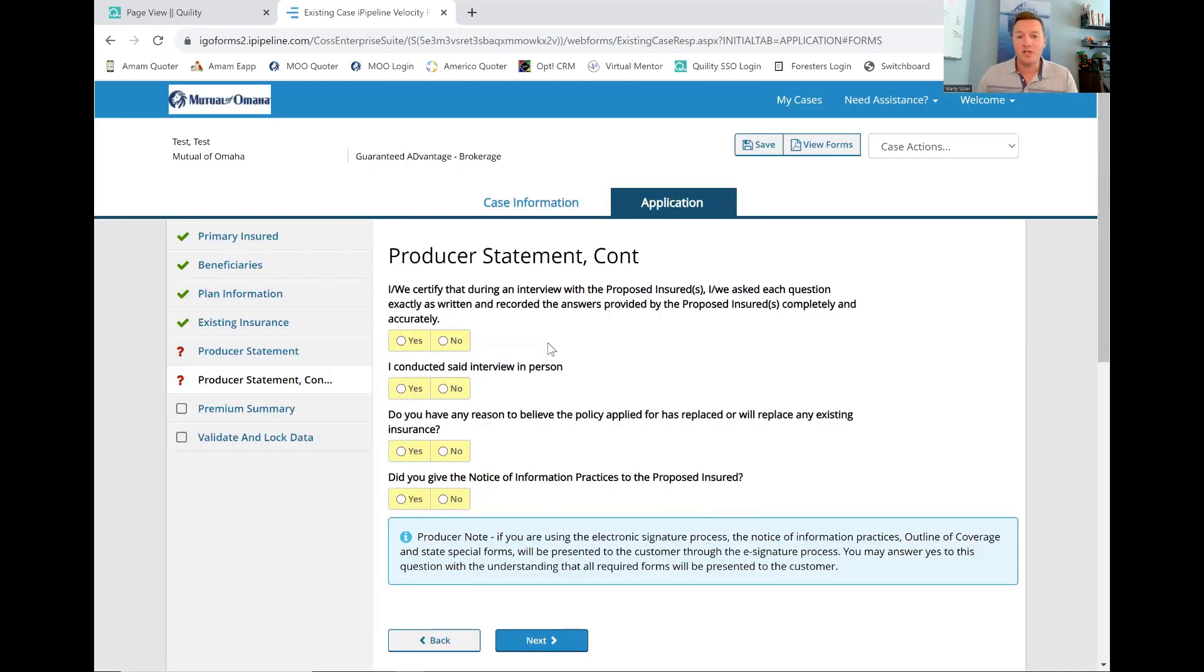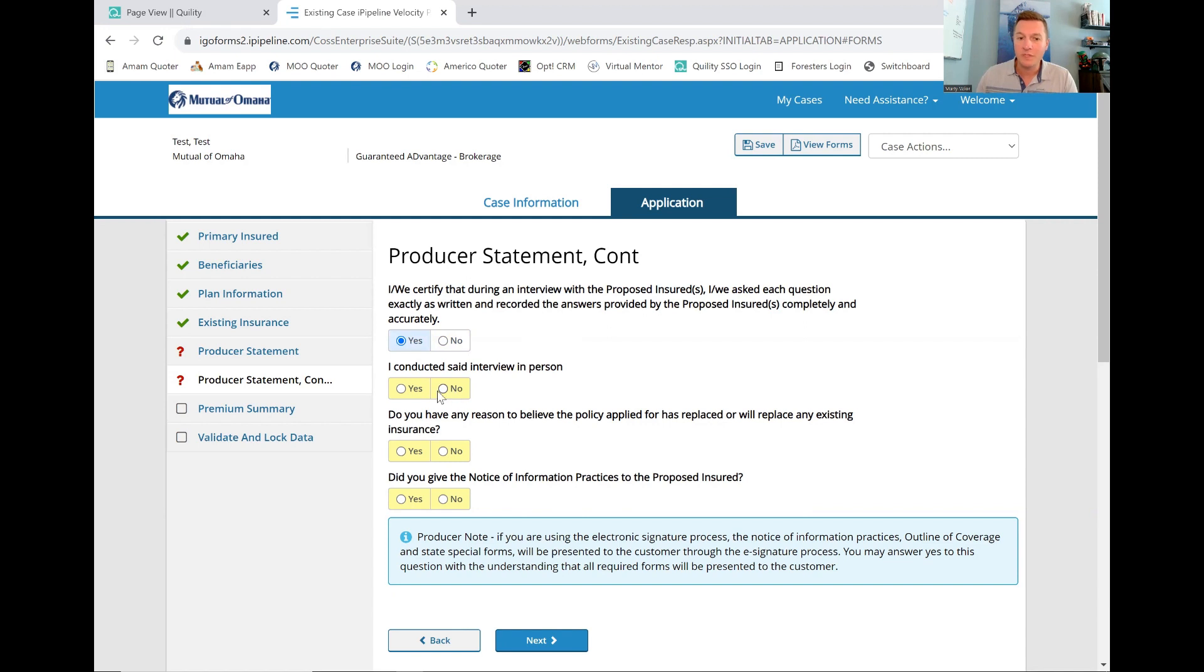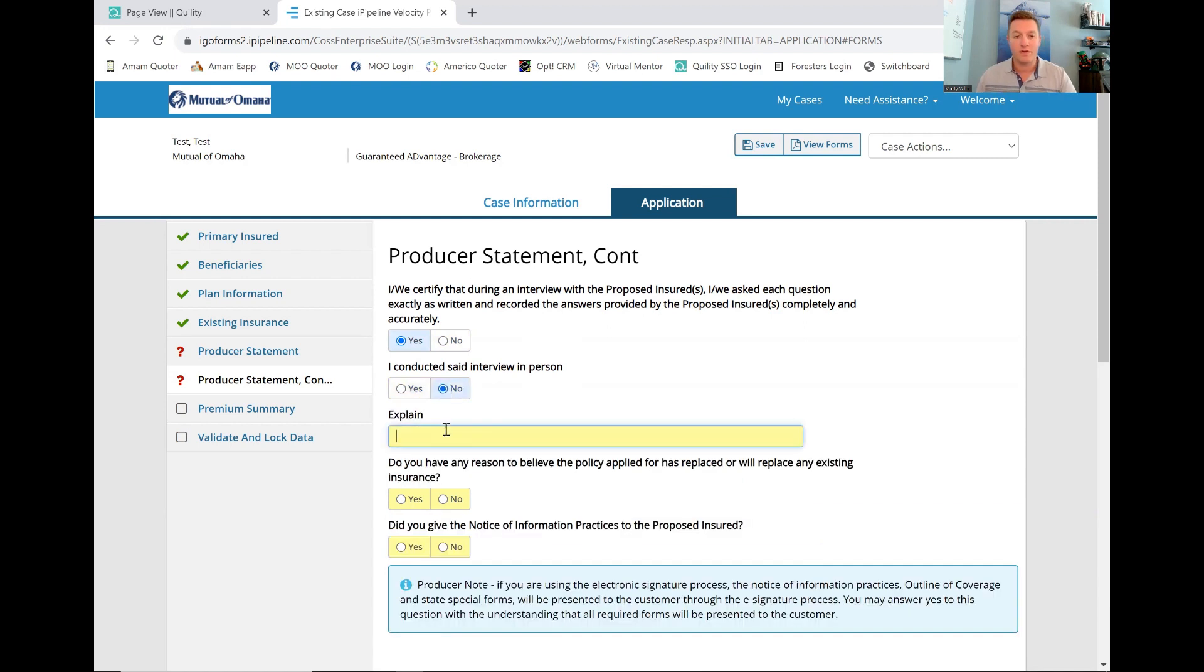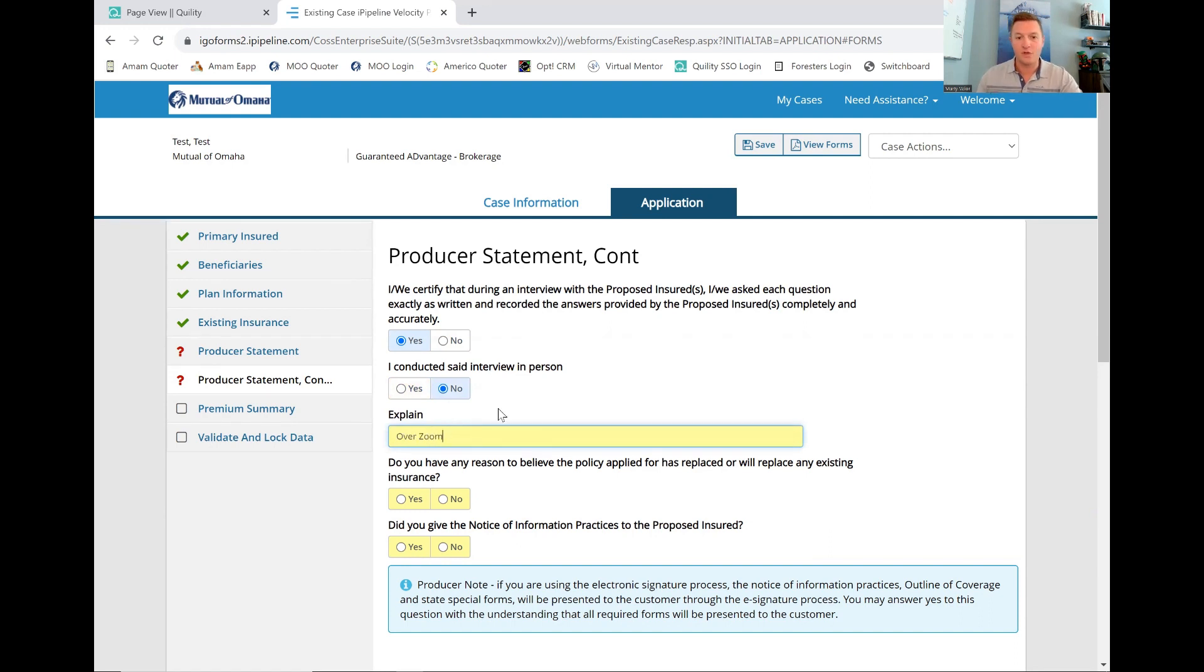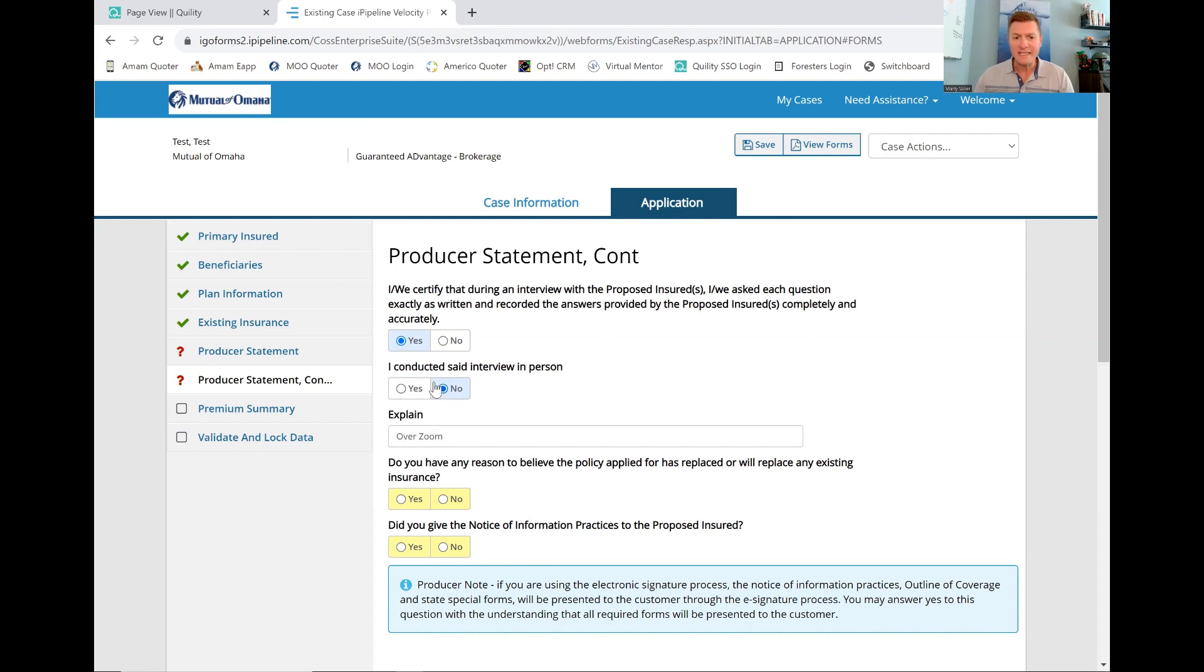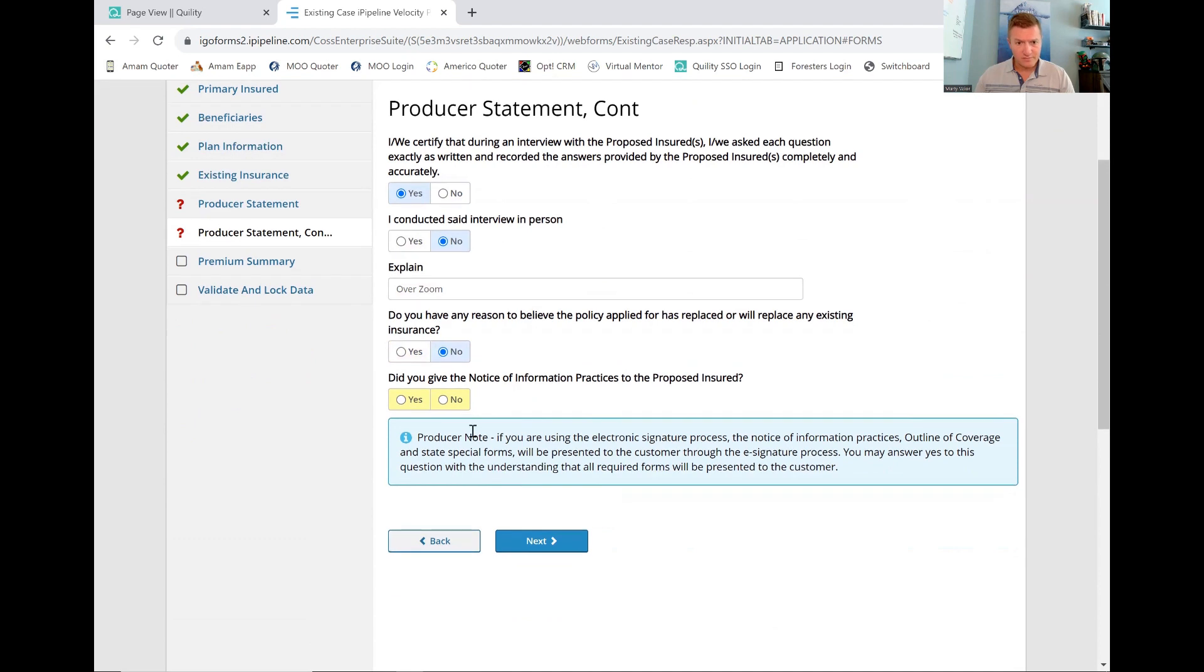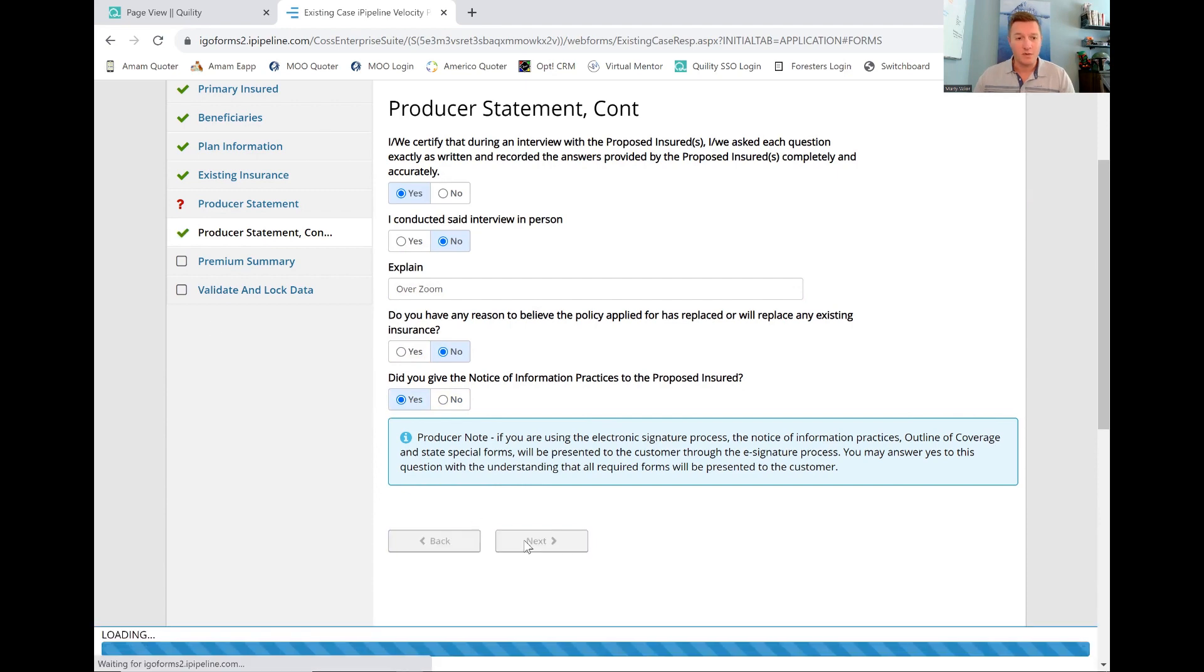I certified I did this interview with the proposed insured. I asked all the questions. Did everything accurately? Of course. I did this interview in person. If you're doing this on yourself, well, of course you did. If you're doing this over a Zoom or over the phone, I'm going to put over the phone or over Zoom. If we're filling it out for clients, if this is on yourself, then obviously that is easy to explain. Any reason they're replacing it? No, we went through that. Did you give notice of information of practices to the proposed insured? Yes, that will be given to them in the email. We're going to go on to the next one.